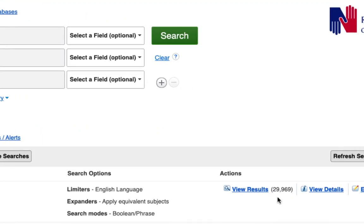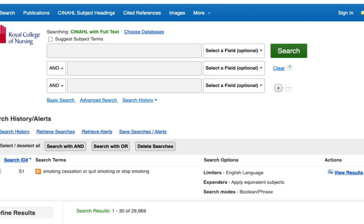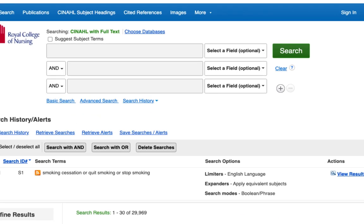Now we will search for the second concept: nursing interventions. This time we won't use the related search terms suggested by CINAHL, but we'll type in some of our own.